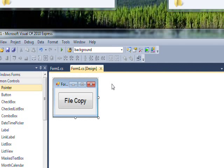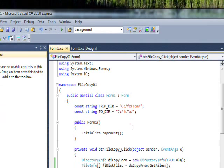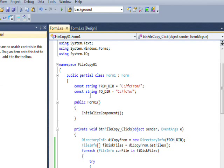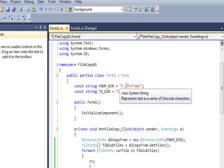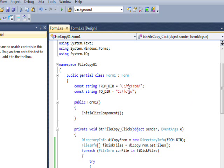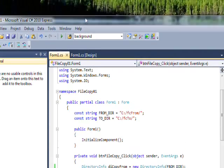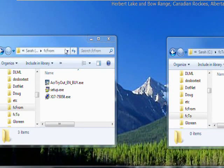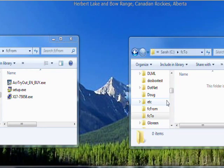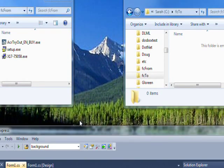What we're talking about today is something I was amazed I haven't talked about before, which is the copy, delete, and move methods of the File class. To demo these, I have two constant strings: a 'from' directory which is C:/FC_from and a 'to' directory which is C:/FC_to, and these are represented in these two Windows Explorer windows up here.